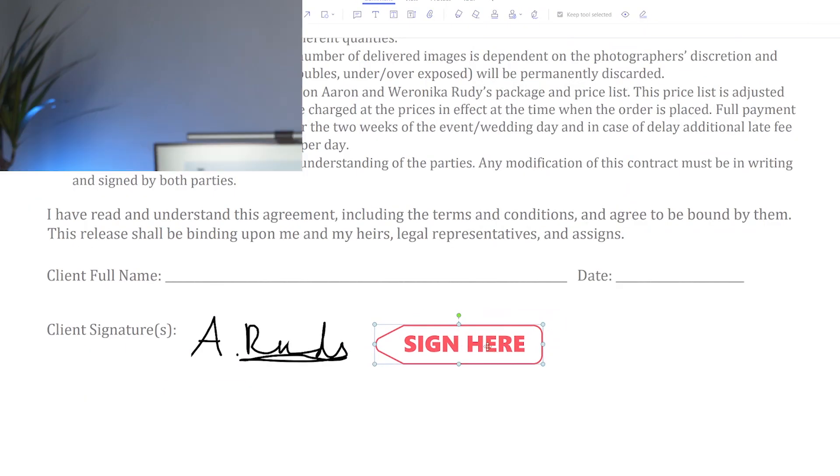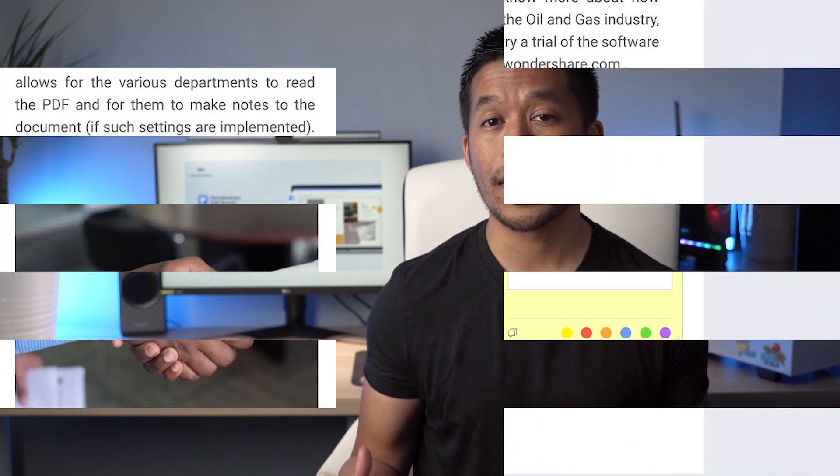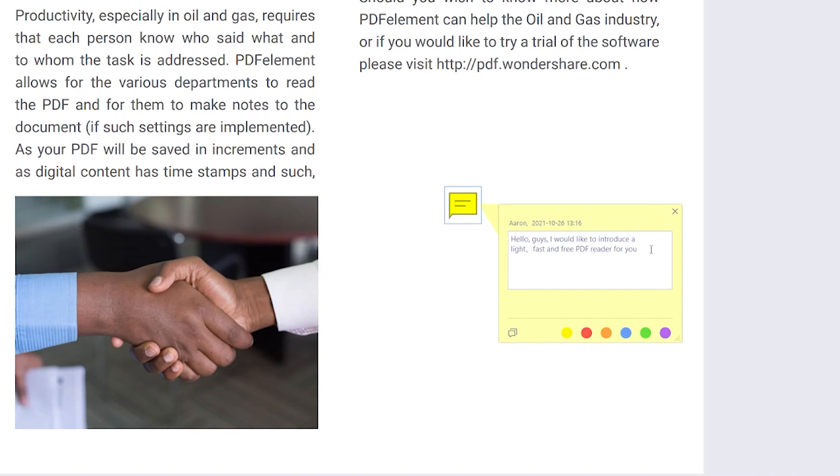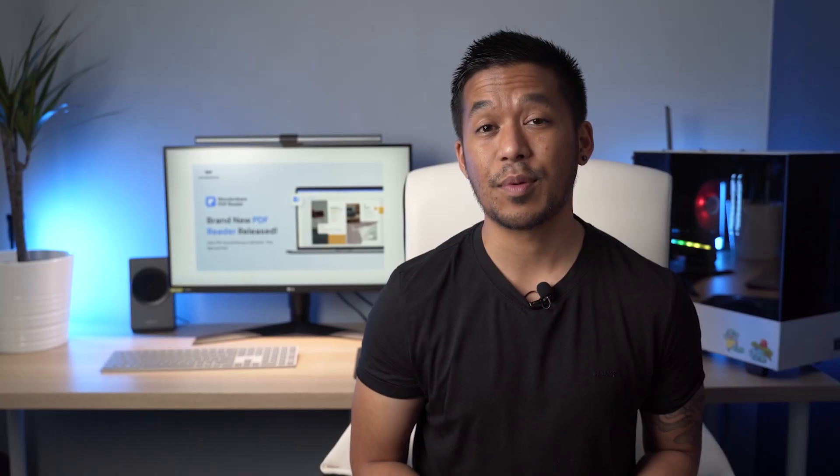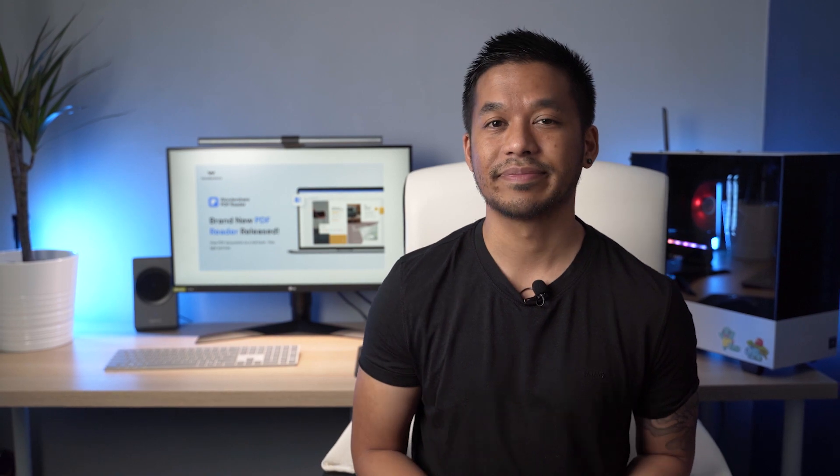You can also use Wondershare PDF Reader to help you be more efficient when it comes to collaboration, as you can easily share files with other users to collect comments in one place and communicate with the add reply feature. This makes productivity within your team very easy.